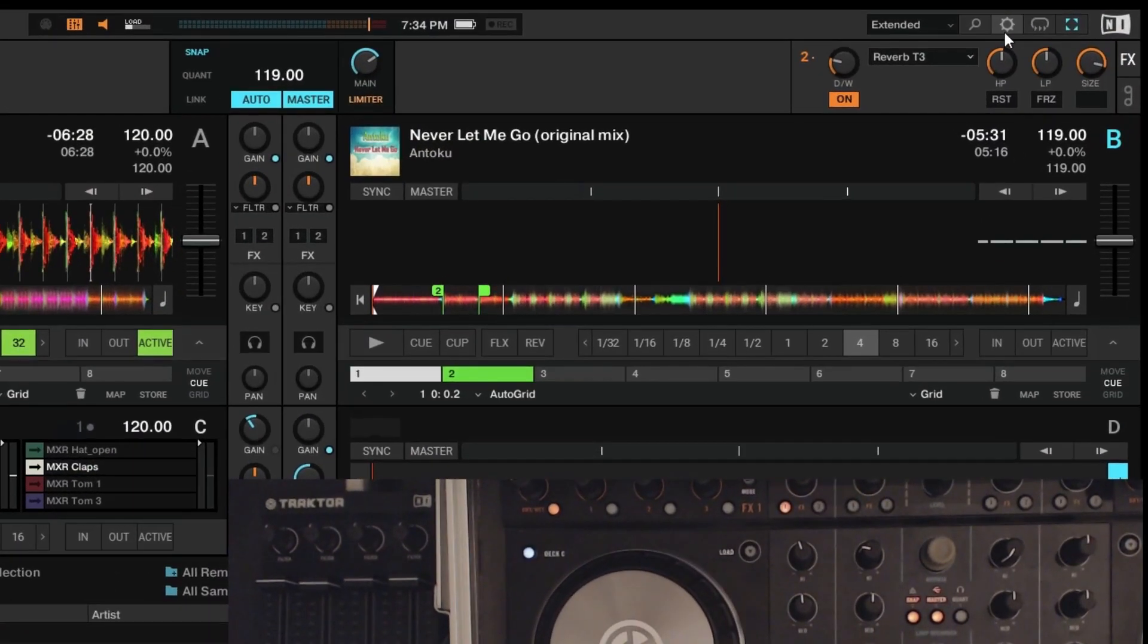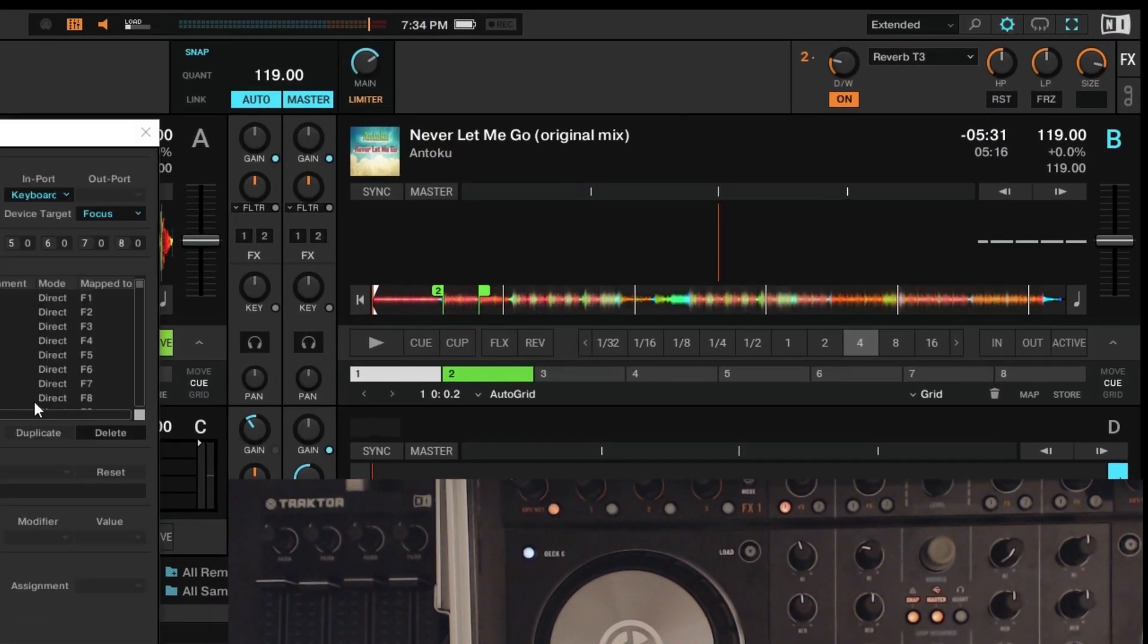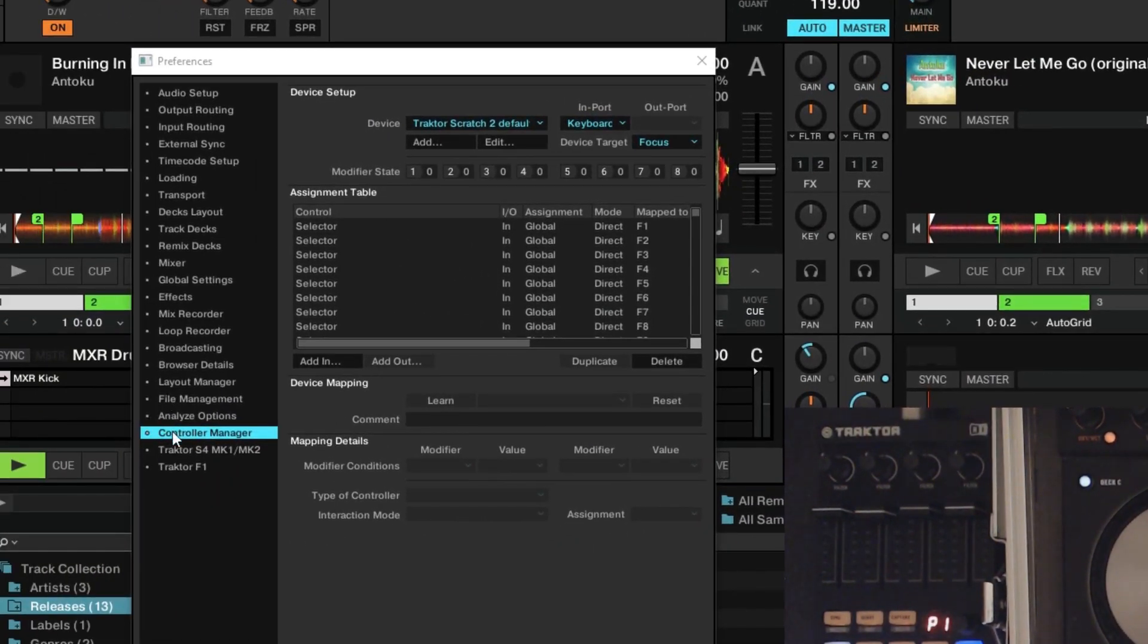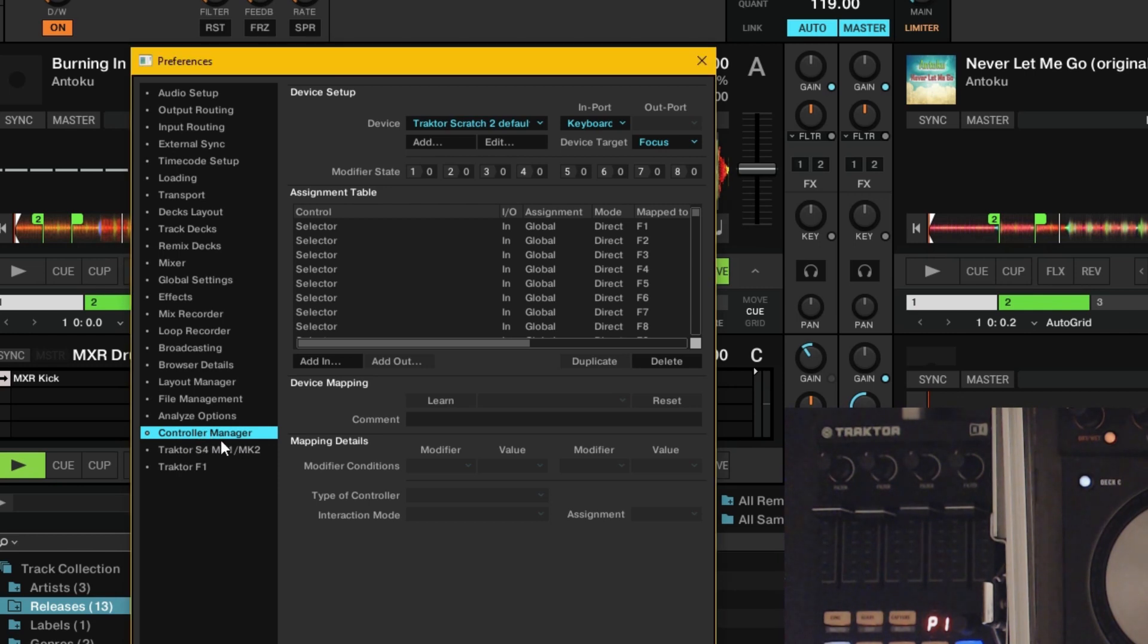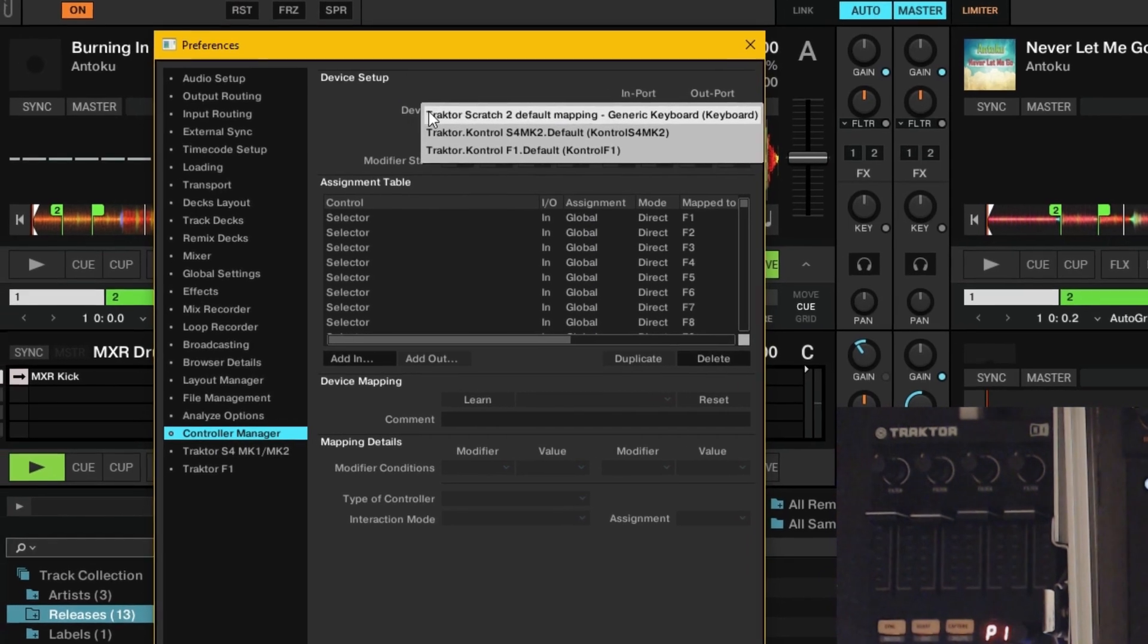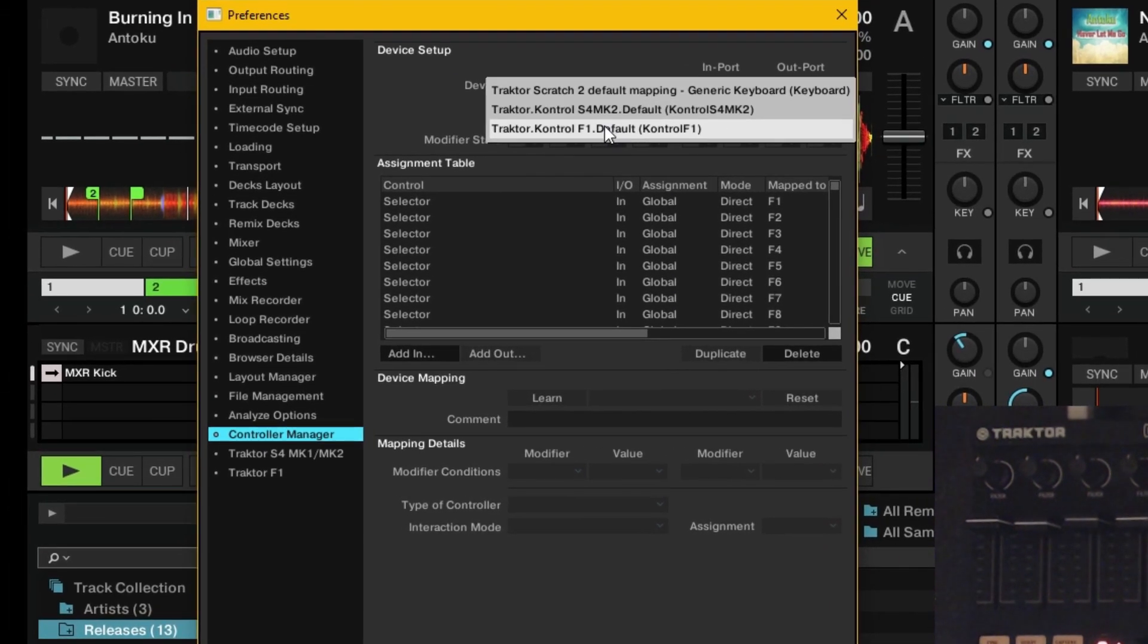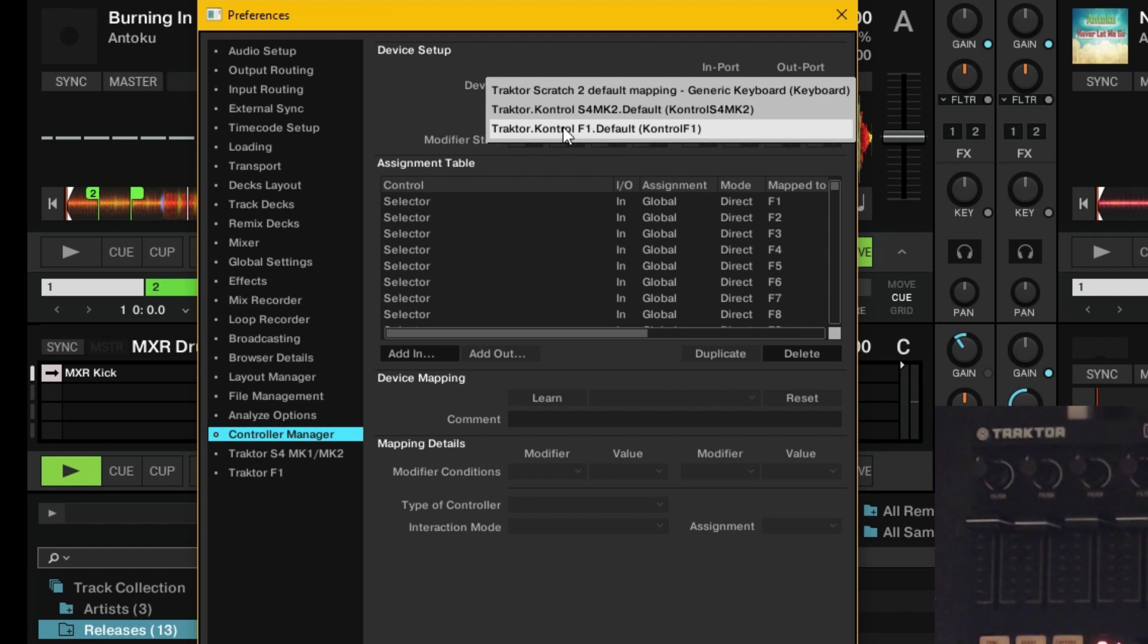First thing is go into the preferences tab, go into the controller manager section, and up at the top here at devices, when you go into here this lists all your mappings that go on to various controllers.